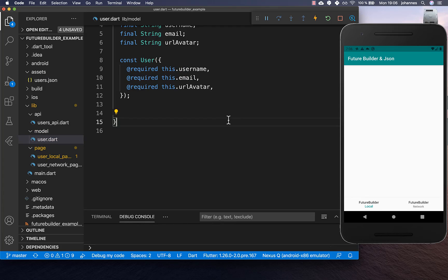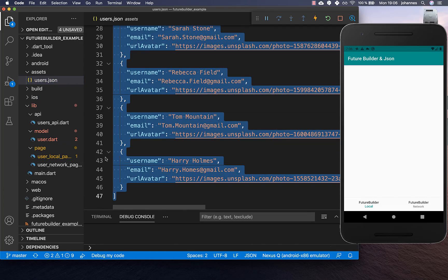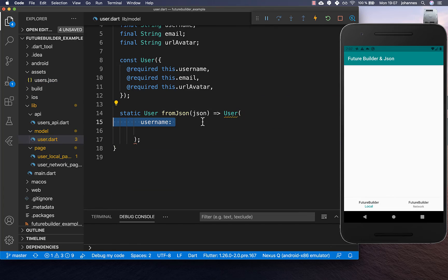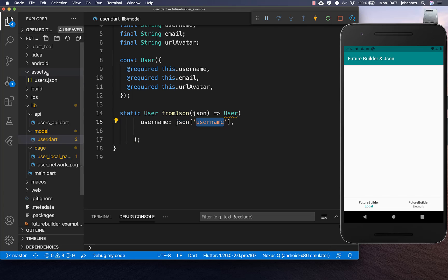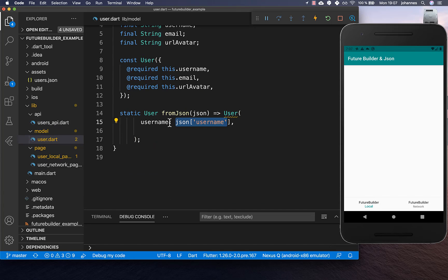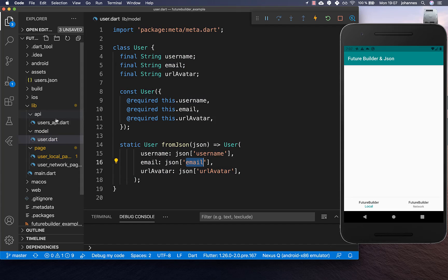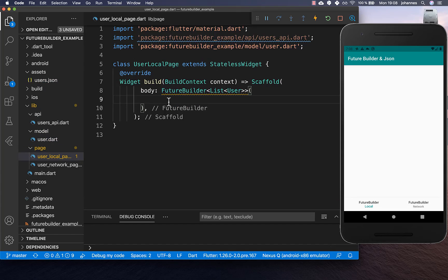We create a constructor and put all the fields inside. Lastly we create a fromJson method where we get the JSON from this file and convert it to real user data. We return a User and simply take each field out of the JSON — for example the username — and put it into the model object. We do the same for all other fields stored within our JSON file. Now that we have completed our foundation, we go back to our UserLocalPage.